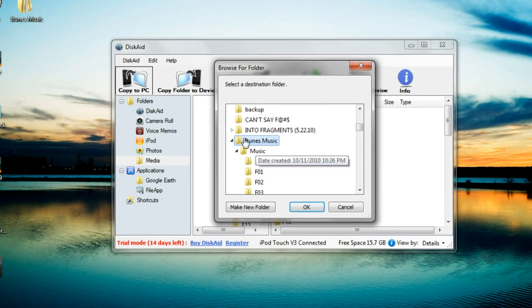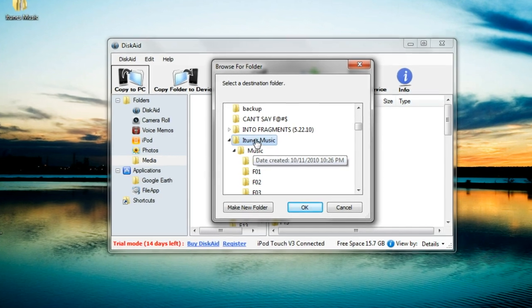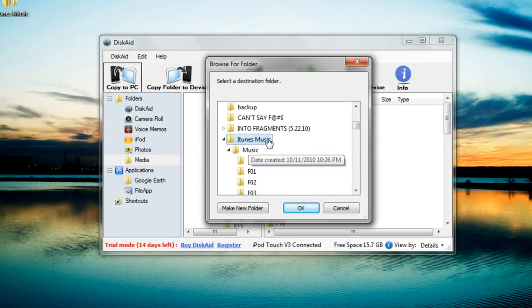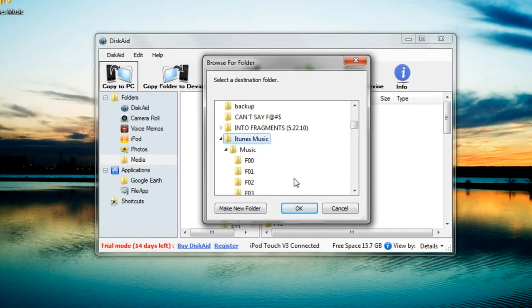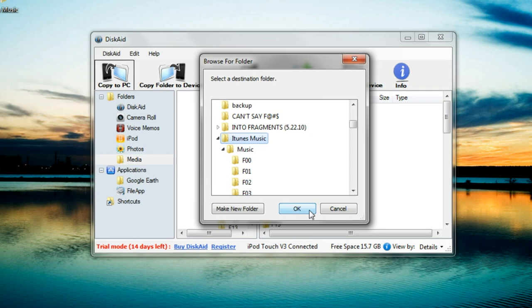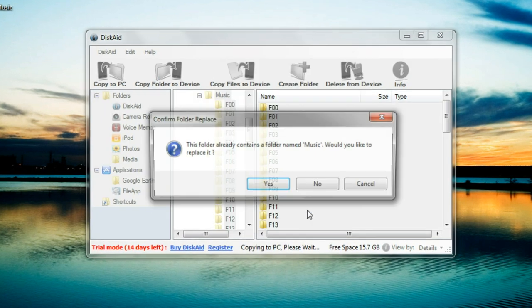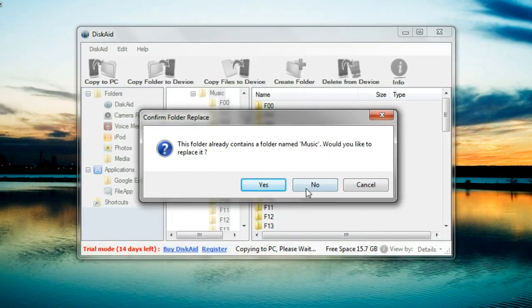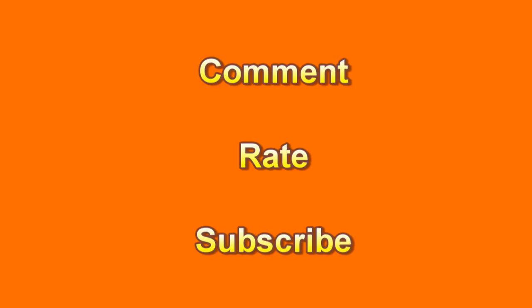That is how you copy iPod touch or iPhone music to your computer using DiskAid. Make sure to comment, rate, and subscribe for more great how-to videos.